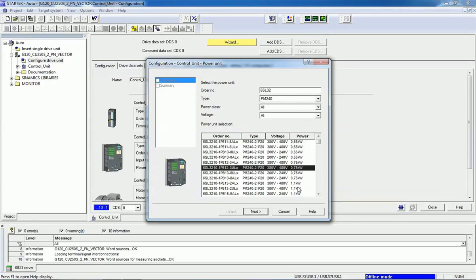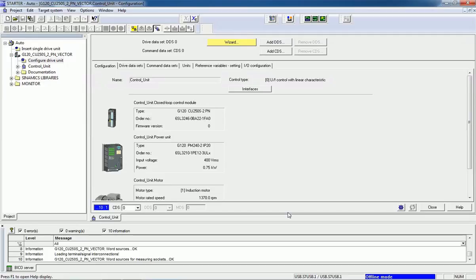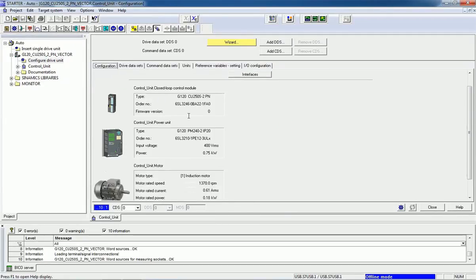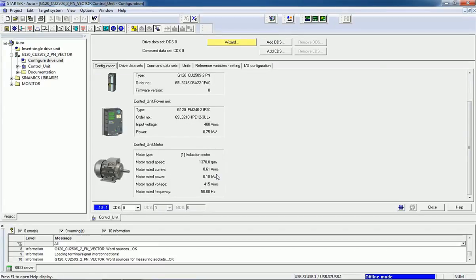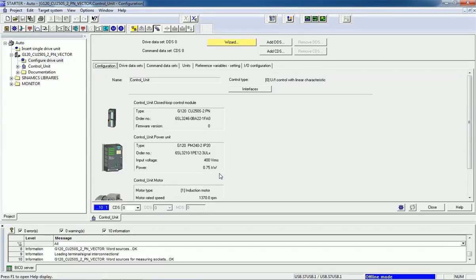I will cancel right now. You will get detailed information about this control unit, power unit, and motor that we have already configured here in the software.